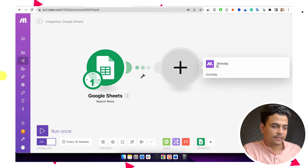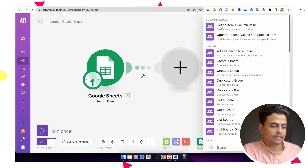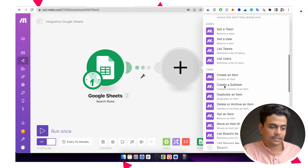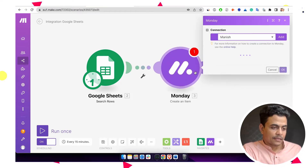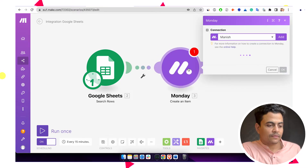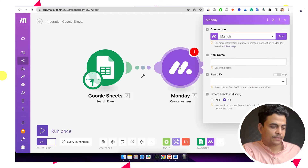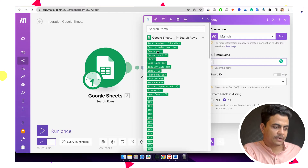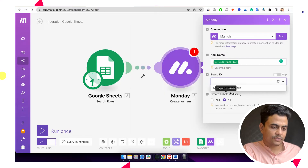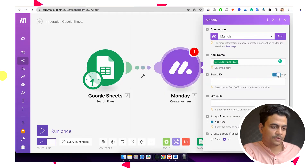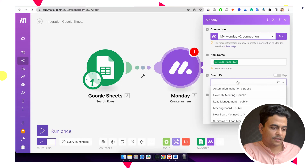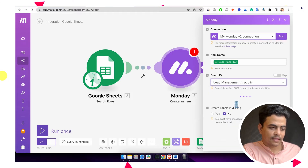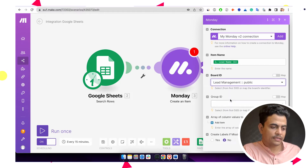Now we'll add Monday. Monday is available here. We can set it to add a column to a board, or since we are working with items specifically, we can say create an item or create a sub-item. We'll go with create an item. Let me quickly put the item name — item name will be our lead name. We can select the board ID. I have to select the connection first. The board name we'll take from Lead Management, and it will show us all the groups and other things available.